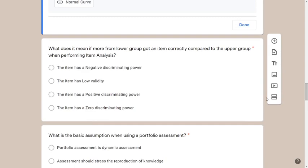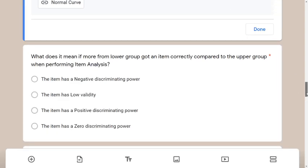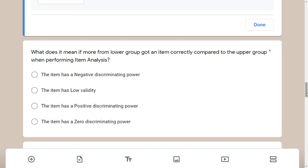Next question: what does it mean if more from the lower group got an item correctly compared to the upper group when performing item analysis? If you've done item analysis before, this will be easier. When doing item analysis, you're checking validity — but can you jump to the conclusion of low validity right away? Looking at the options, they speak more about negative, positive, and zero discriminating power, so this question is about discriminating power.